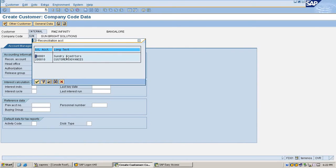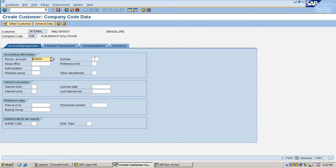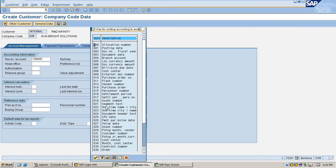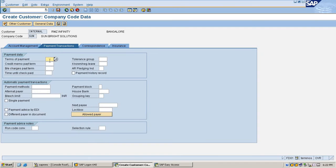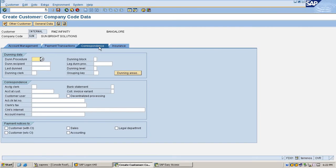Maintain reconciliation account, sort key as customer, and payment term as immediate. Once you create the dunning procedure, you can assign it to the one-time customer.